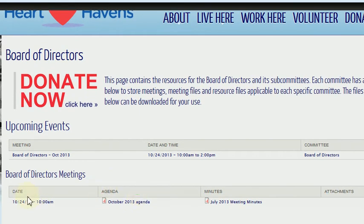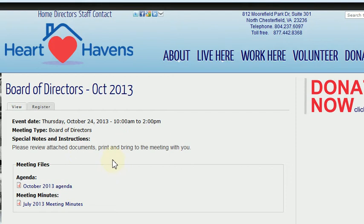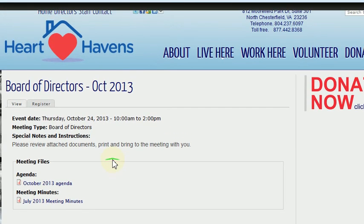If you scroll a little bit further down, you can see the agenda and the minutes associated with that meeting, as well as the date. In order to register or sign up for the meeting, just hover over the board of directors name right here — Board of Directors October 2013 — and click that. Here's the board of directors meeting, and here you have the event day, date, and time.